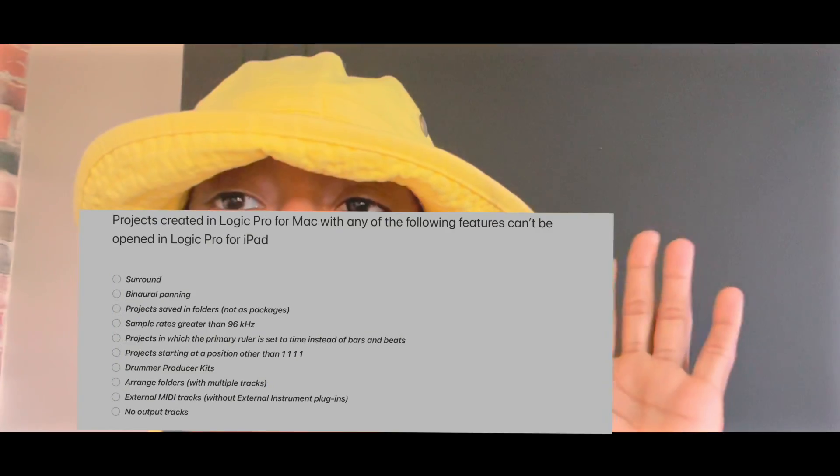Or you can convert like, say if you made a piano chord progression and you made it using a Kontakt instrument or something like that, you just have to convert that instrument to a Logic Pro X stock instrument to continue to edit it on your iPad. So make sure you do that.